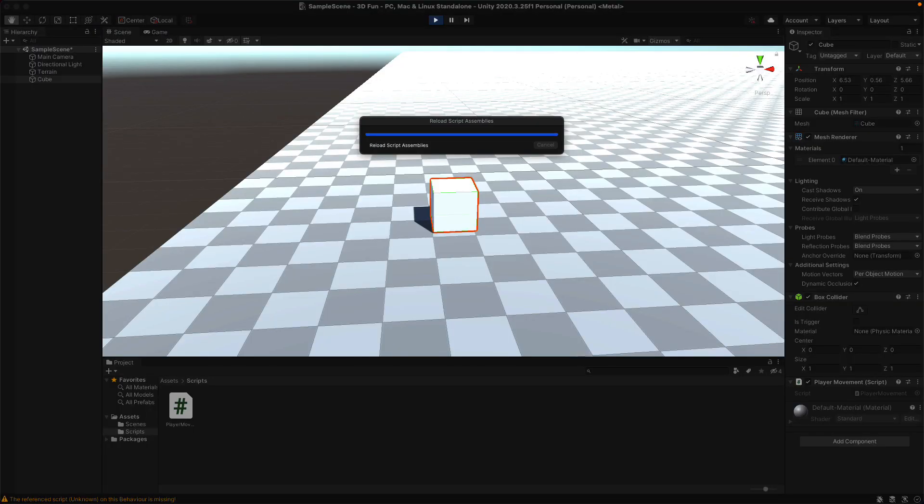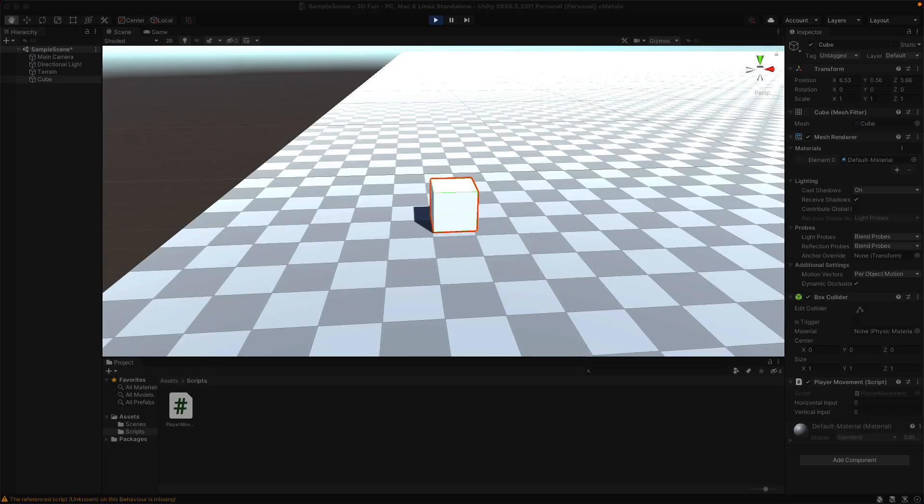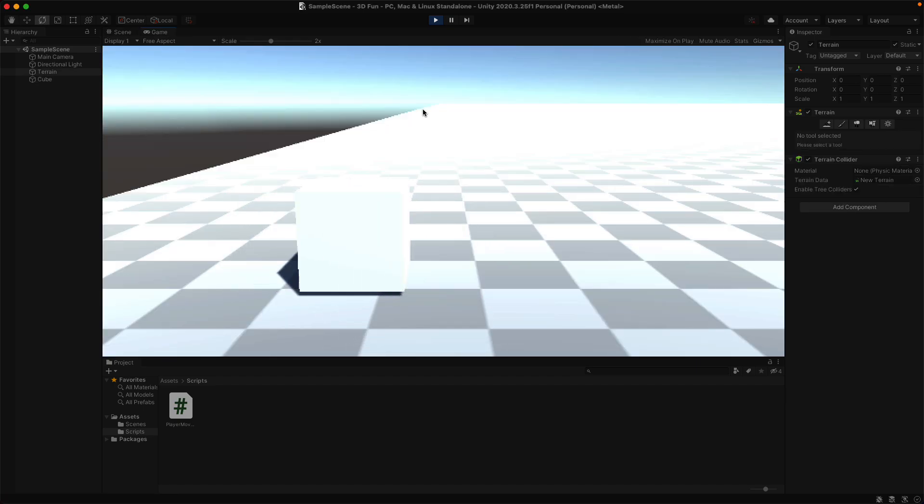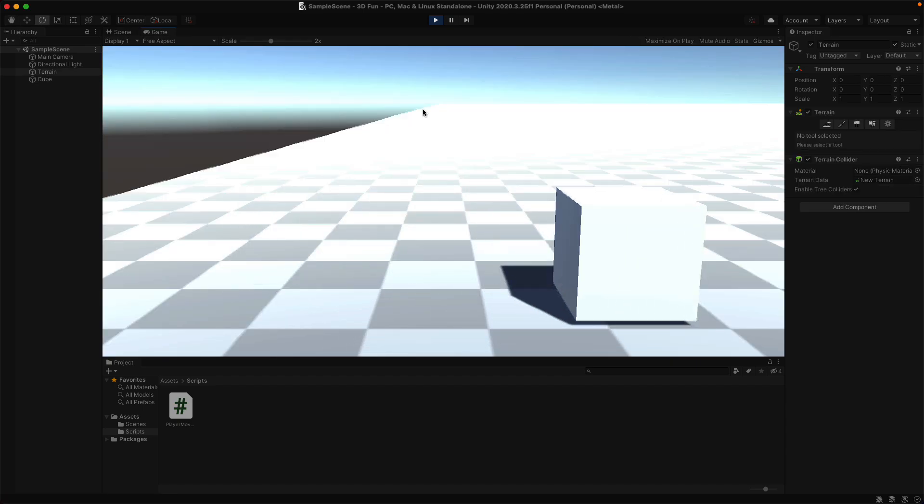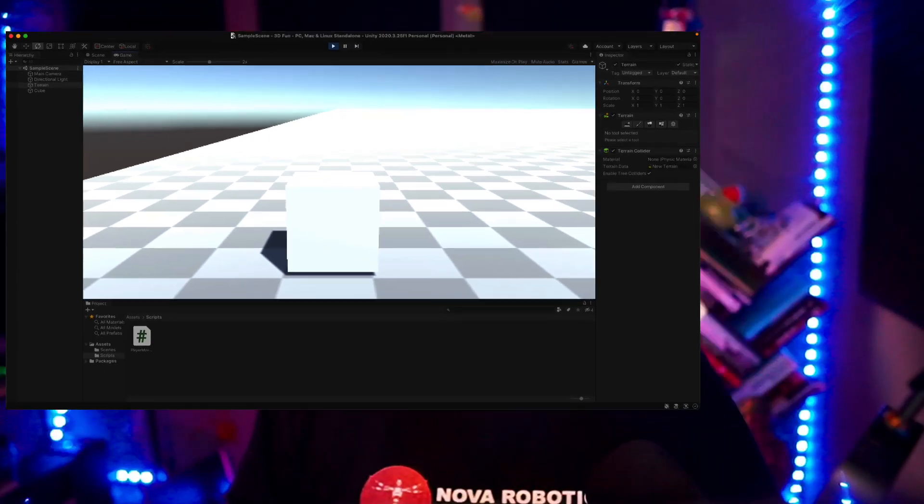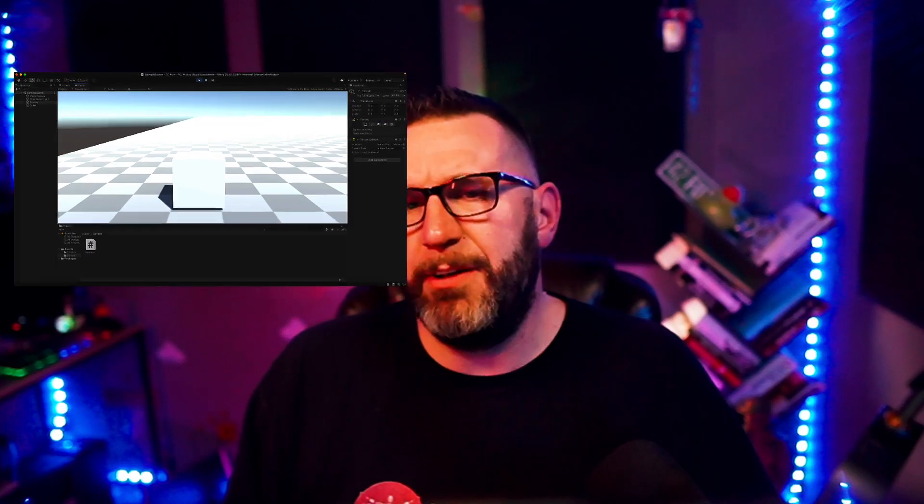When you go back to the Unity screen, it will compile the script that you just built. Let's run it. As we can see, it moves back and forth. Now this is pretty washed out.